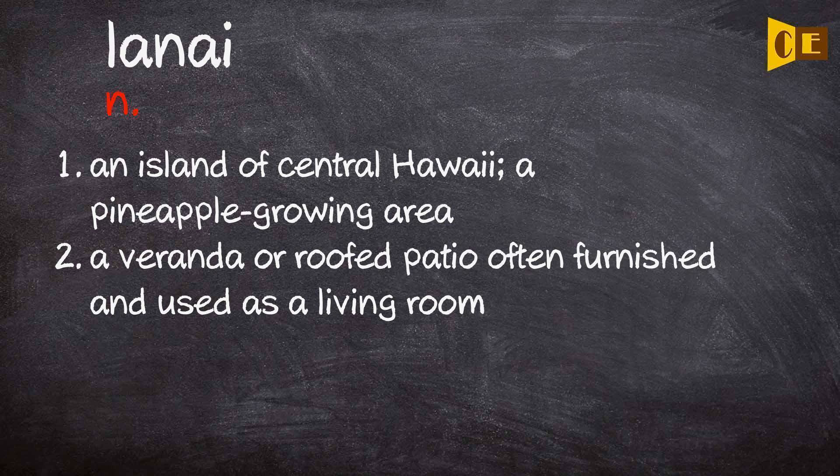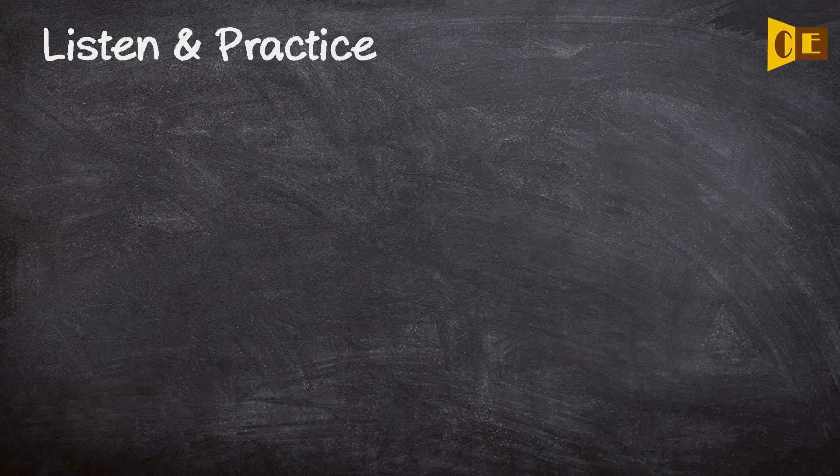2. A veranda or roofed patio often furnished and used as a living room. Listen and practice.